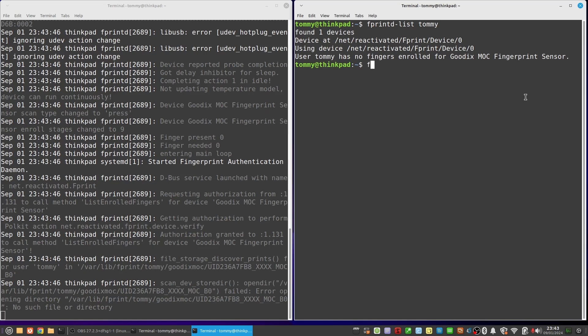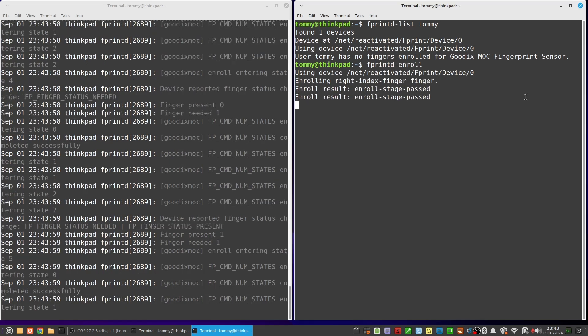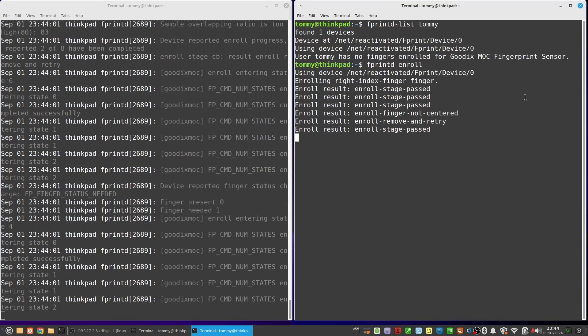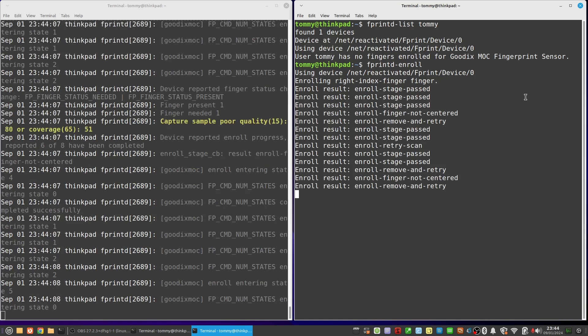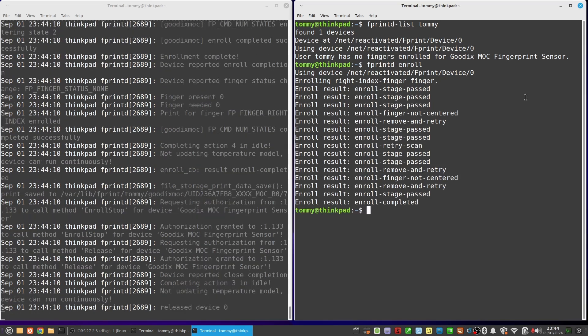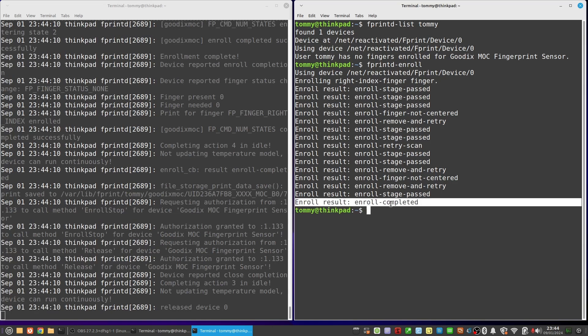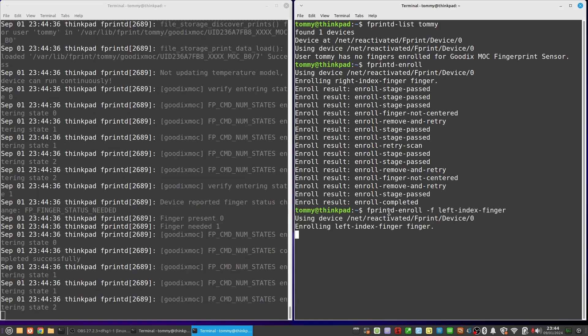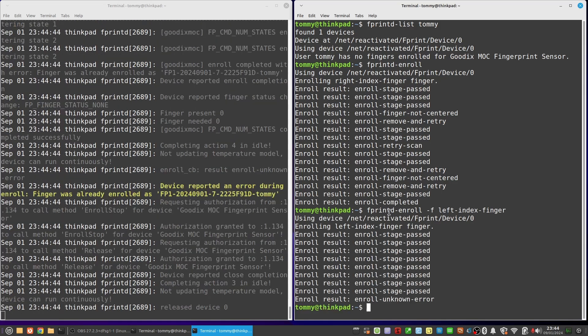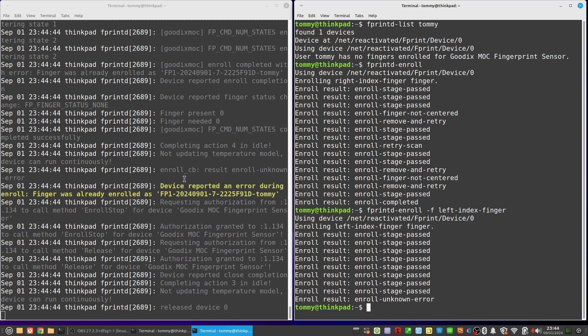Now try to enroll our fingerprint: fprintd-enroll. Without specifying any options this will be for the current user and the right index finger. Please see the linked video in the description if you need help with fprintd in general. As my fingerprint reader is working correctly and the enroll will complete successfully, let me try switching fingers in the middle of the enroll to mix it up. This will result in enroll retry scan and enroll unknown error messages, and the related debug information you can study on the left hand side.